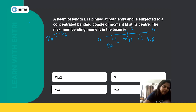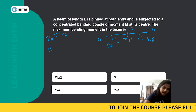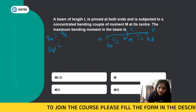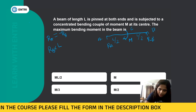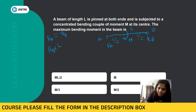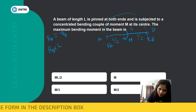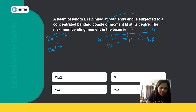Taking moment about A: the reaction Rb acts at distance L. Taking clockwise as positive and counterclockwise as negative — minus Rb times L. For the applied moment M at the center, rotating the arrow — the direction is clockwise, so plus M equals zero. Therefore Rb = M/L.